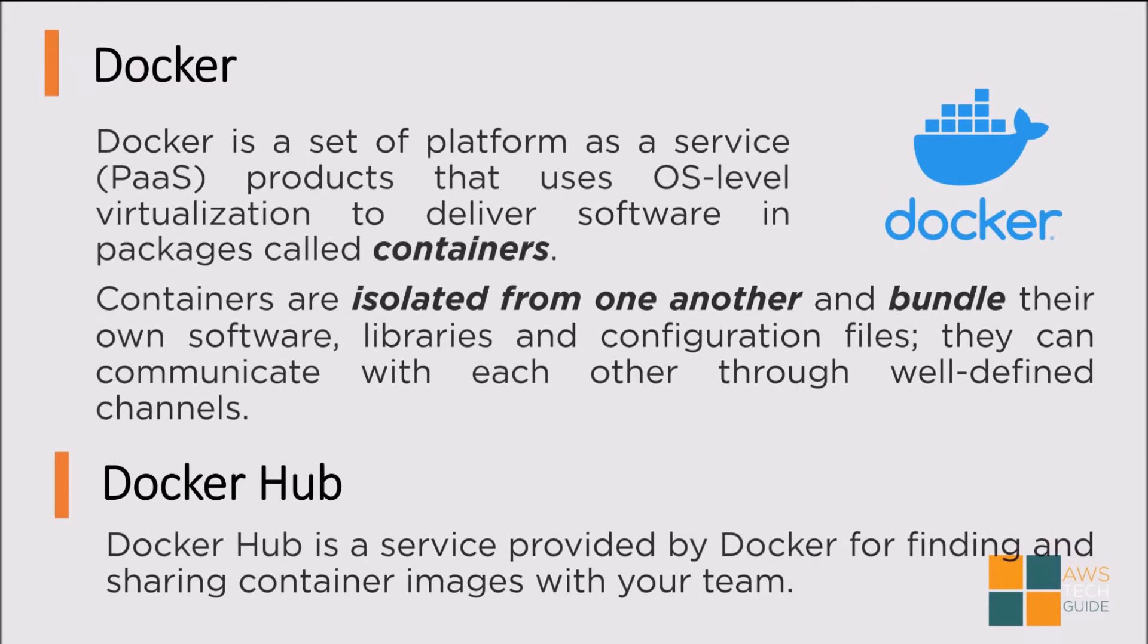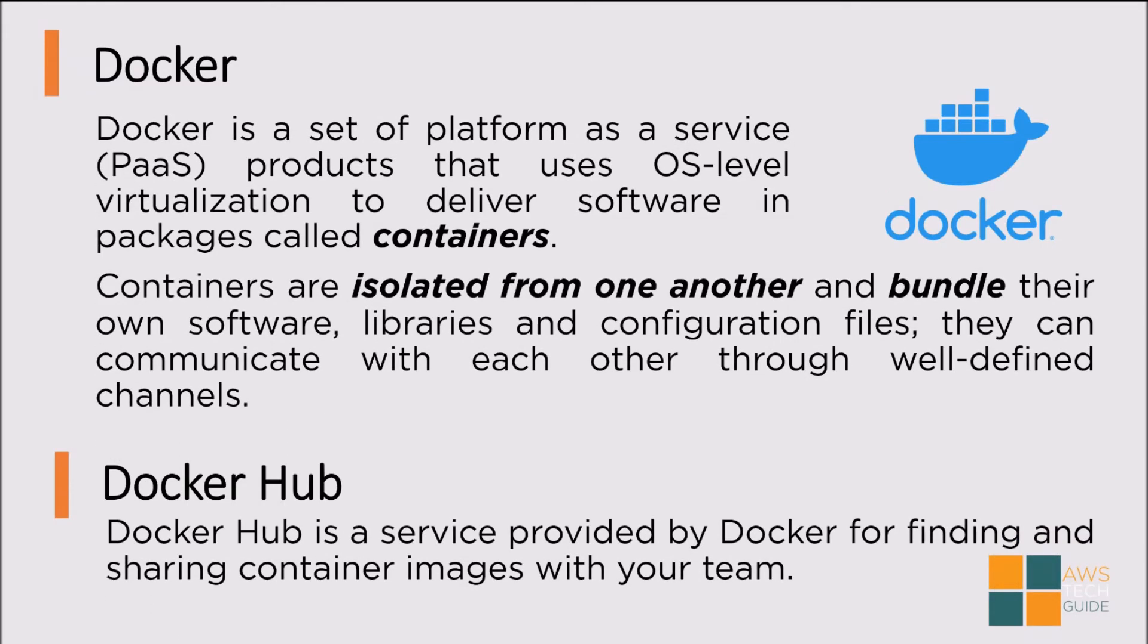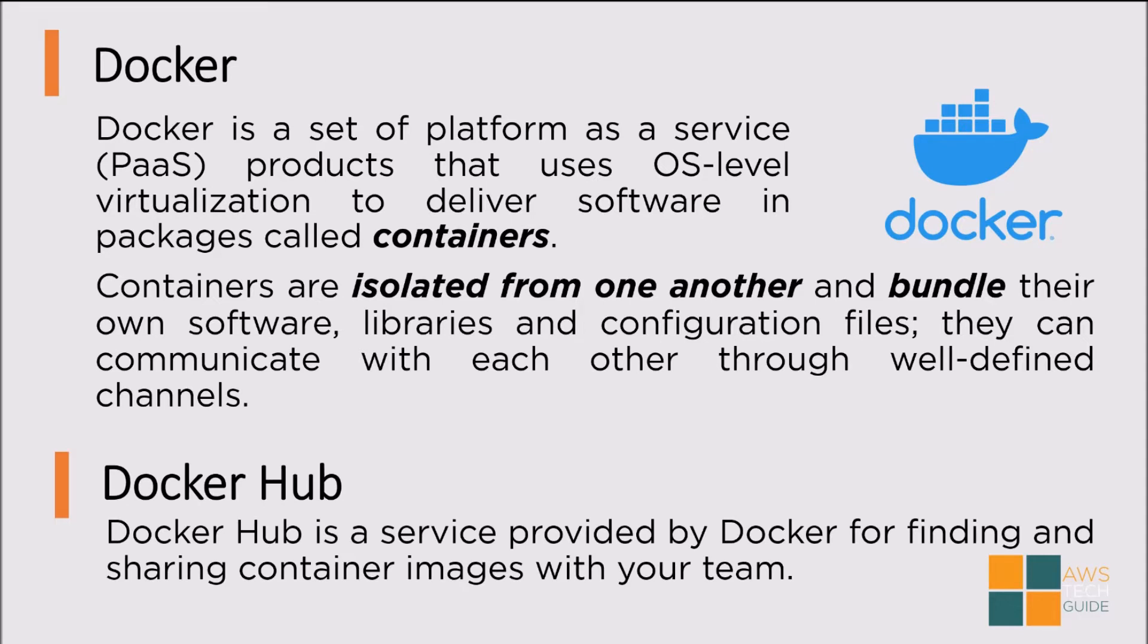Docker is a set of platform as a service products that uses OS level virtualization to deliver software in packages, which is called containers. Containers are isolated from one another and bundle their own software, libraries, and configuration files. They can communicate with each other through well-defined channels. Docker Hub is a service provided by Docker for finding and sharing container images with your team.